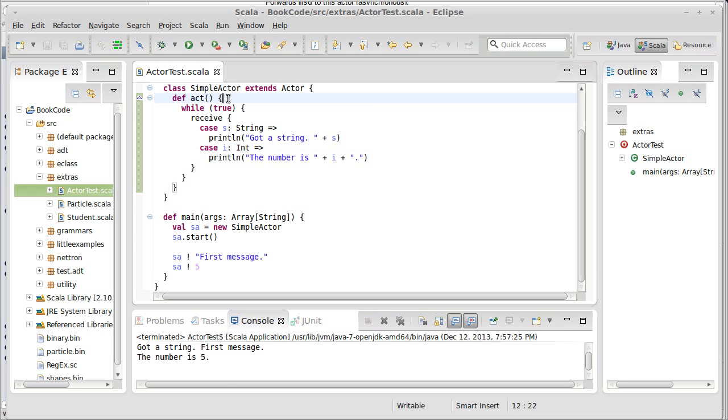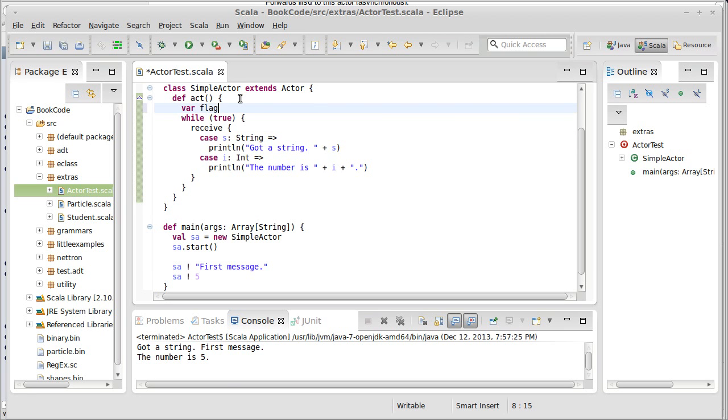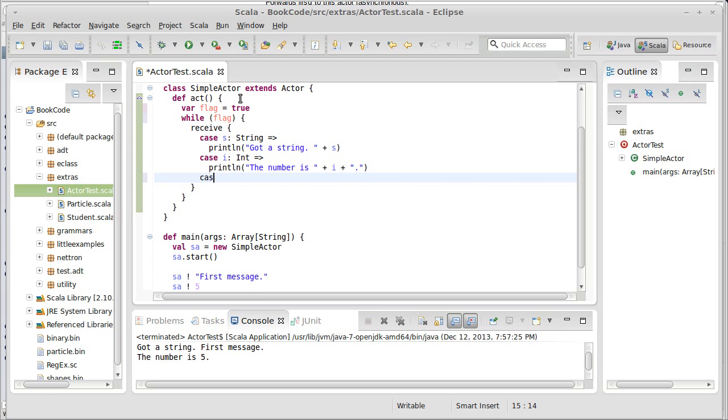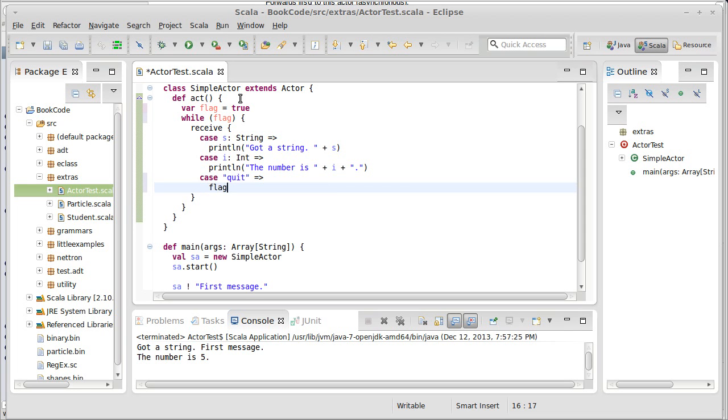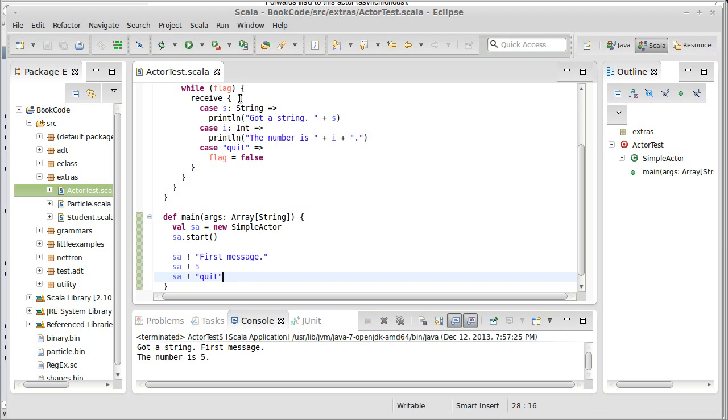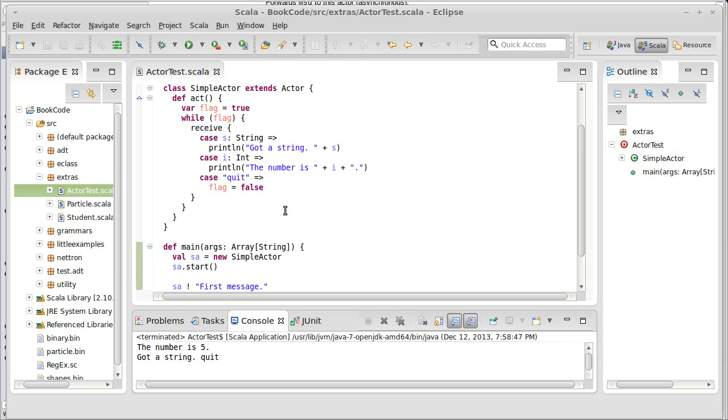To illustrate this, let's start off with one of the problems with strings. We're going to make it so that this can terminate. So, we're going to create a variable called a flag. And then while flag is true, this will run. We need to have a case in here to make it quit. So, I'm going to put this case in here, and flag equals false. And so, down here, I send it the string quit. And we run. And what happened? Well, it says, got a string, first message. The number is five, got a string, quit. But it didn't quit. Why not?